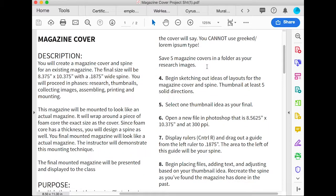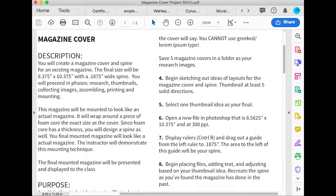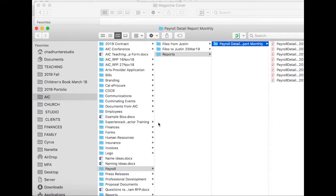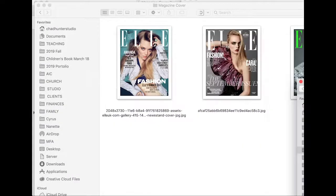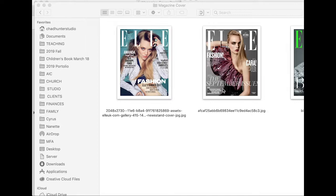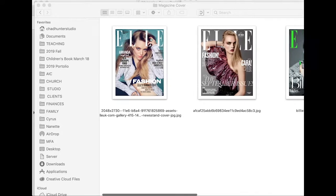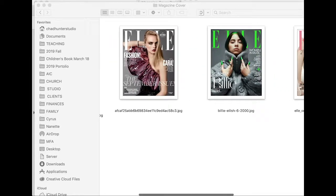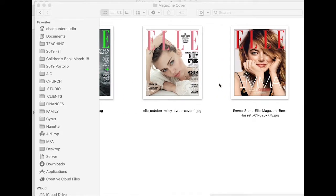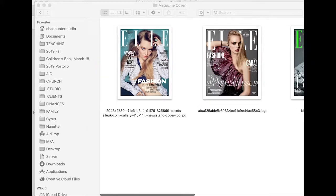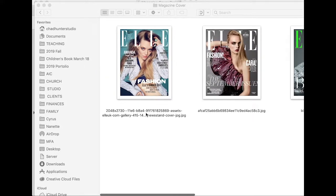So you'll save five magazine covers in a folder. I've done that just so you can see. Okay, so one, two, three, four, five Elle magazines—good examples.